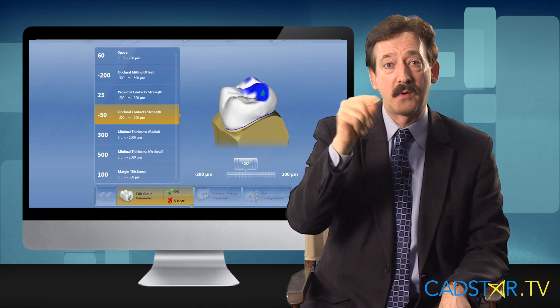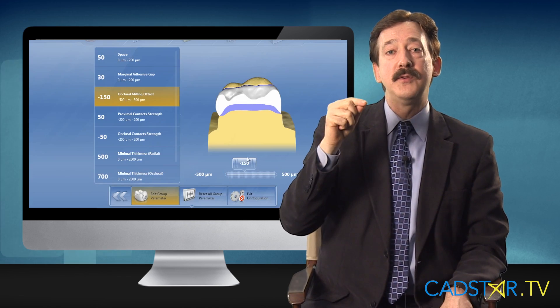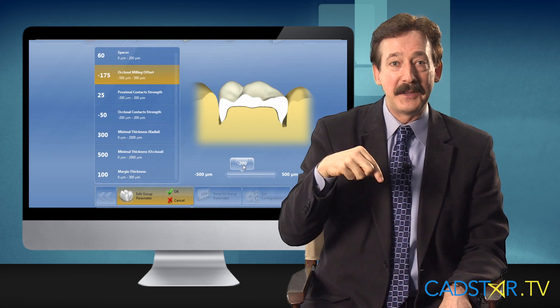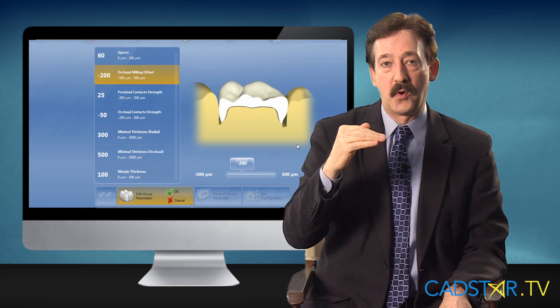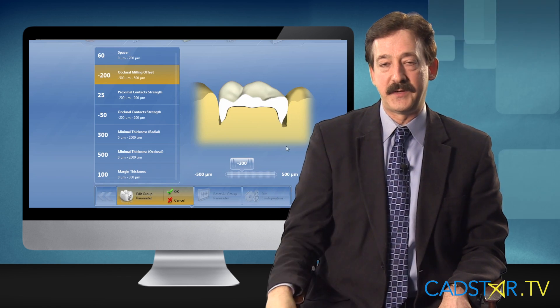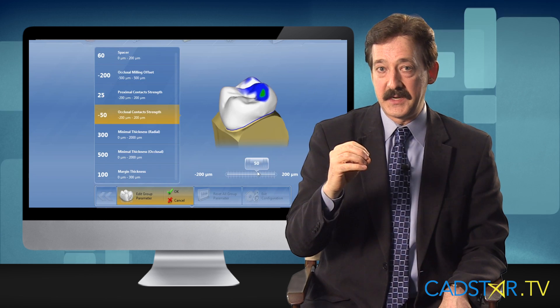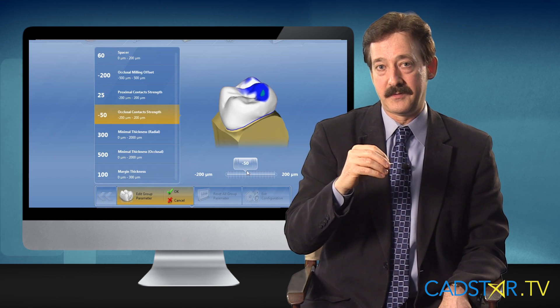Now, one shift for Omnicam users — at least at this time, I use negative 200 for occlusal offset and negative 50 for occlusal contact strength.